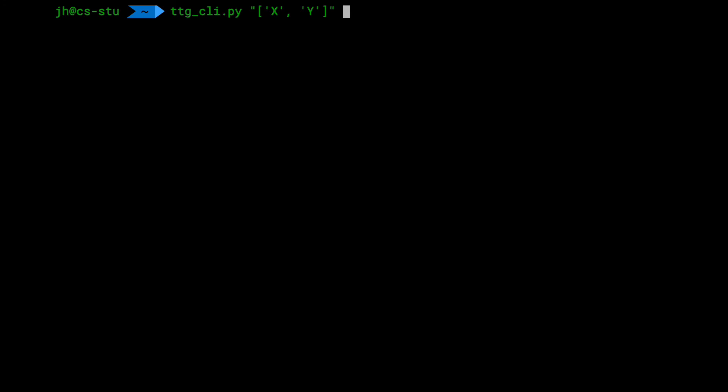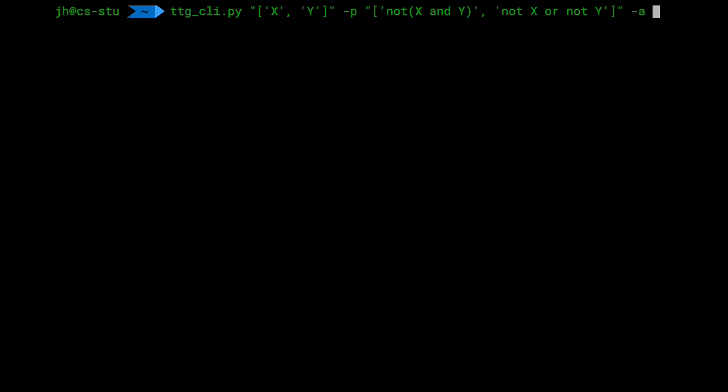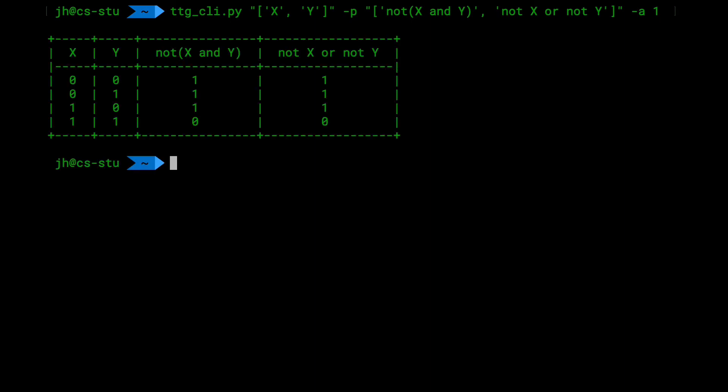And now the first proposition, or the list of the propositions, with the parameter dash P. Again, now the list. We have a string NOT X and Y. That's the first one. And then the second one NOT X or NOT Y. And so that's the second proposition. And now close the string for that argument. And then just basically say, OK, well, ascending is one. So that's the dash A parameter here with the one. And if I print that, I do get my table just as in the interactive shell.